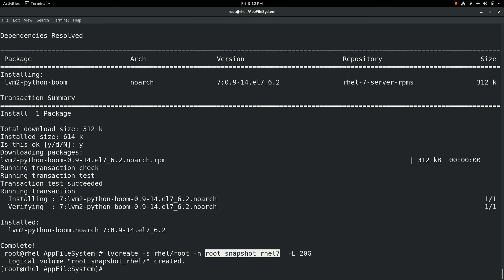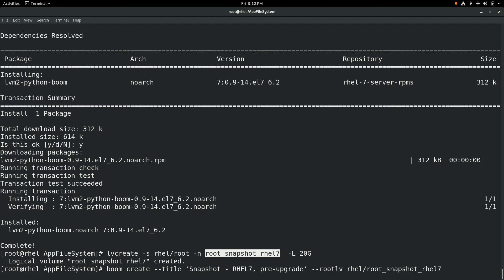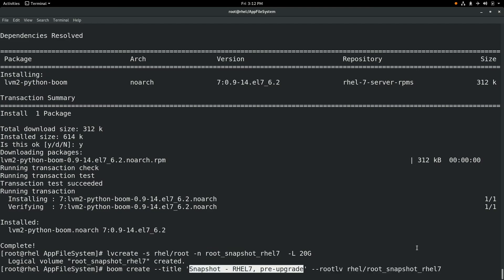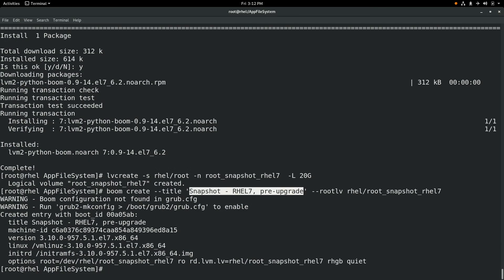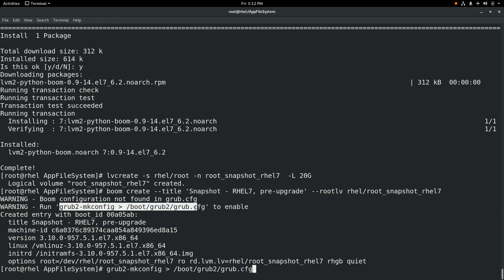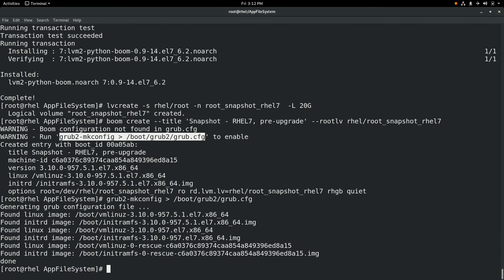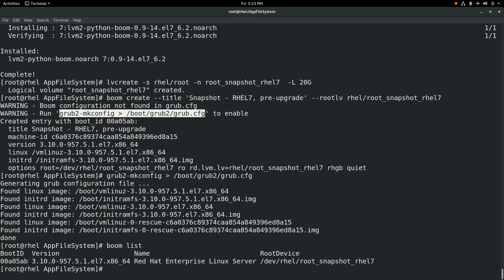We're going to name it root_snapshot_rhel7, and we're going to size it at 20 gig, which is the size of the original logical volume. Once we have our snapshot created, we will go ahead and create a boom boot entry for it, giving it the title 'snapshot rhel7 pre-upgrade', and we'll tell boom to use that root snapshot rhel7 that we just created. Boom then tells us we need to run grub2-makeconfig and redirect that to the grub.cfg file. We'll run that command, and then run boom list, which will show that our root snapshot is set up in boom to be bootable.